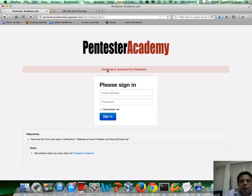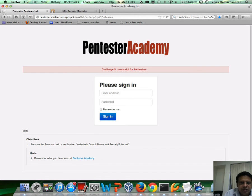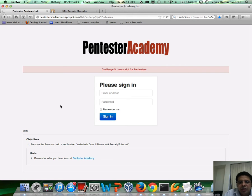Let's say this was the homepage of a site where you had the login form, and you figured out that there is a parameter somewhere which is allowing for an XSS — the URL parameter, as we've seen before. Now, what you need to do is replace or remove this form entirely.